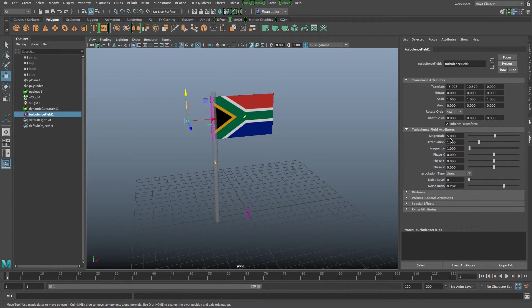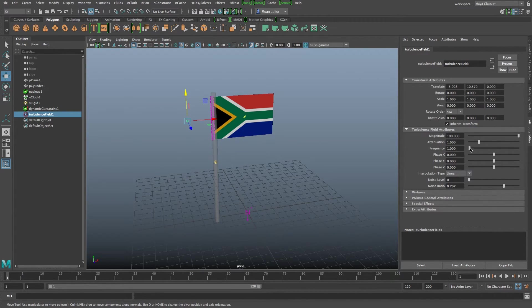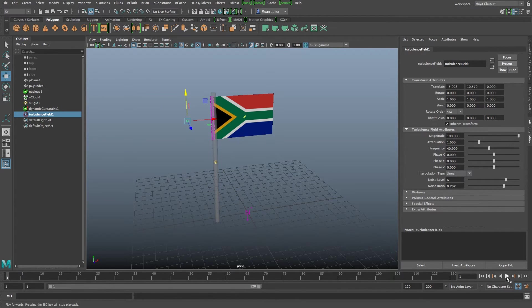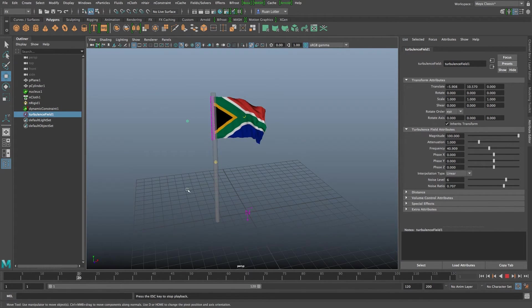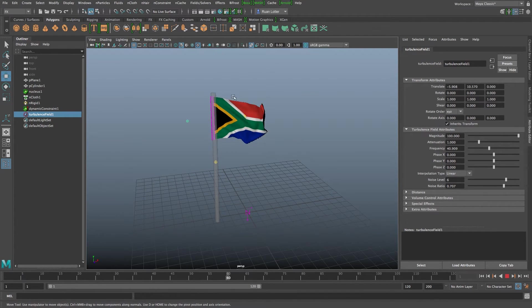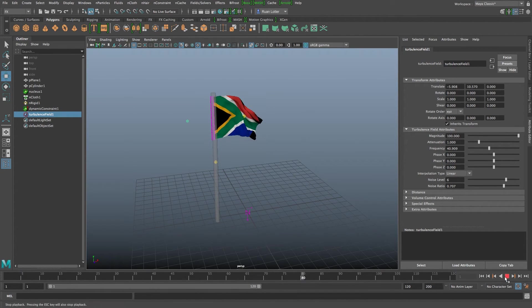And then with this turbulence field selected you can change the setting so you can change the magnitude, the frequency, all of those things, the noise level and if we play this back you'll see that that will be affecting our simulation as well.